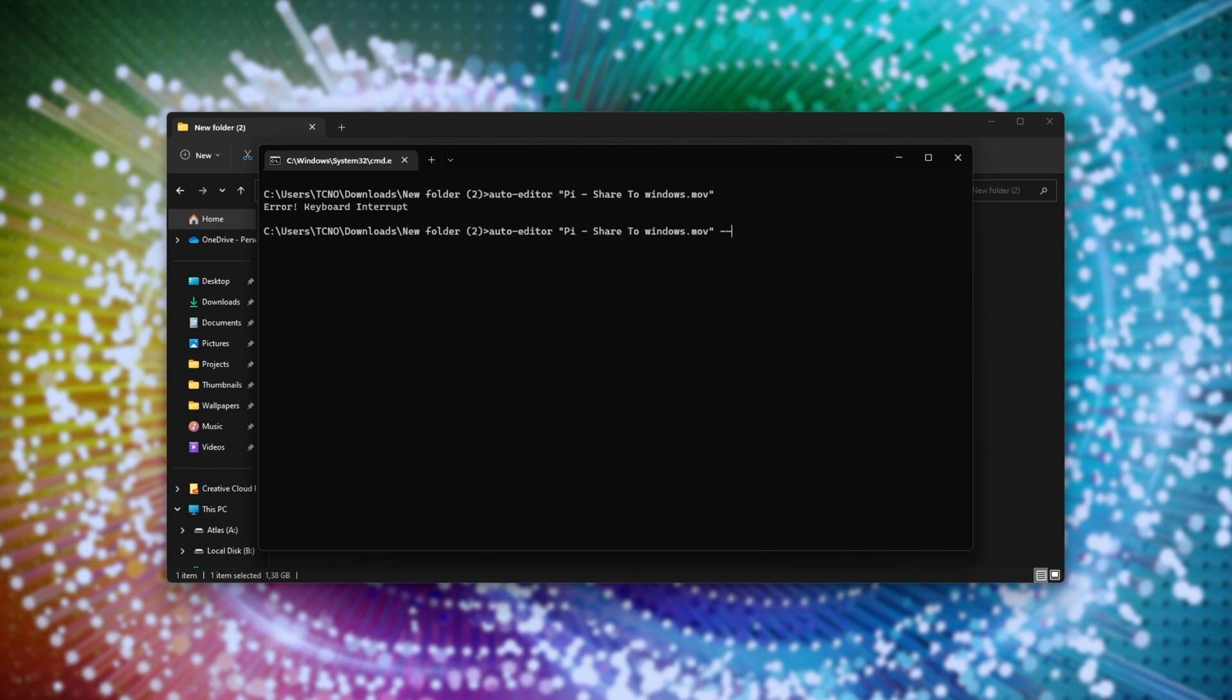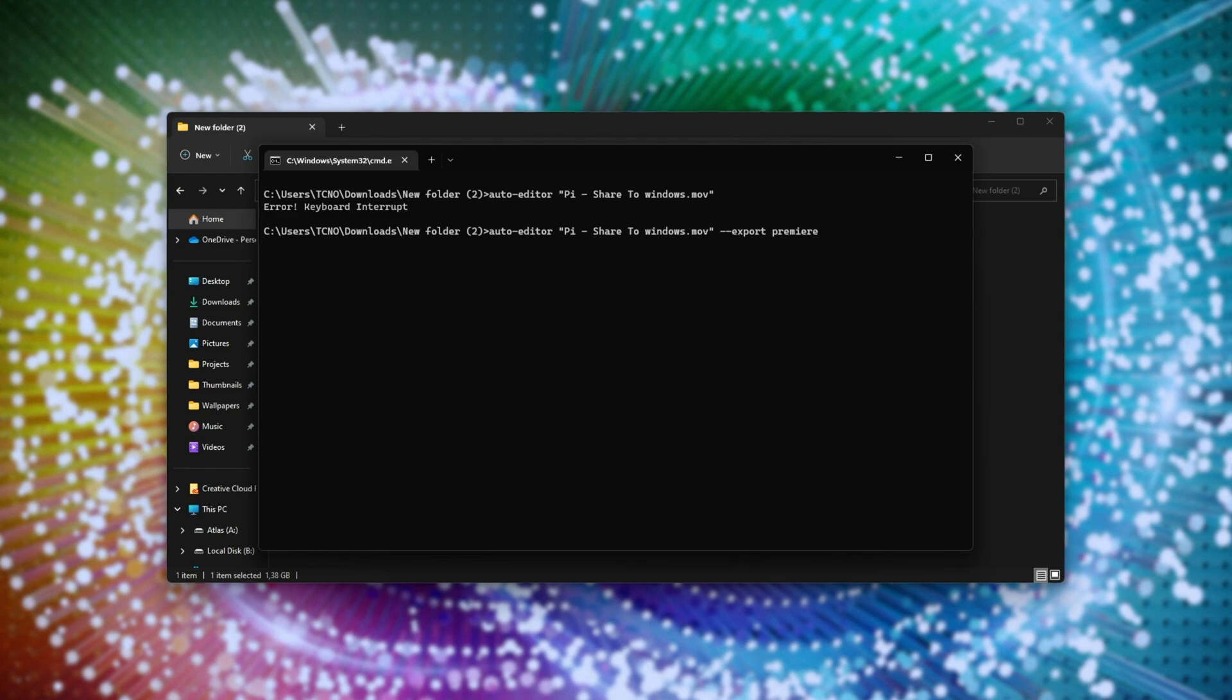Well, space hyphen hyphen export, and premiere. If we hit enter, it'll run through, once again process it, but instead of editing and outputting a video file, it'll instead just finish, allowing us to type again, and in our folder here, we'll find an XML file.